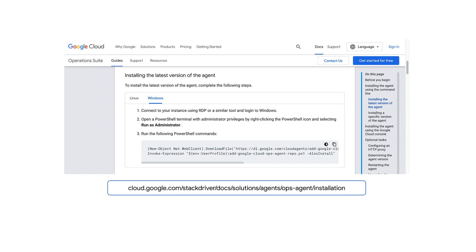If you want to install the Ops Agent on a Windows VM, or to install the Ops Agent manually, refer to the public documentation. There you'll find the shell command that you can copy and paste into the target instance's command line terminal.